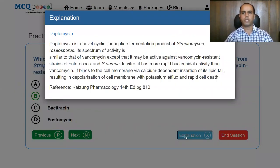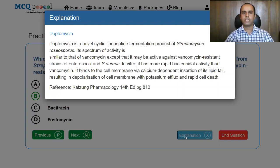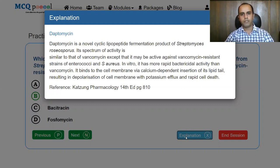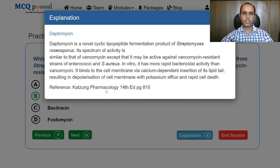Daptomycin is a novel cyclic lipopeptide fermentation product of Streptomyces roseosporus. Its spectrum of activity is similar to that of vancomycin, except that it may be active against vancomycin resistant strains of streptococci. In vitro, it has more rapid bactericidal activity than vancomycin. It binds to the cell membrane via calcium-dependent insertion of its lipid tail, resulting in depolarization with potassium efflux and rapid cell death. This question is taken from Katzung Pharmacology, 14th edition, page 810.